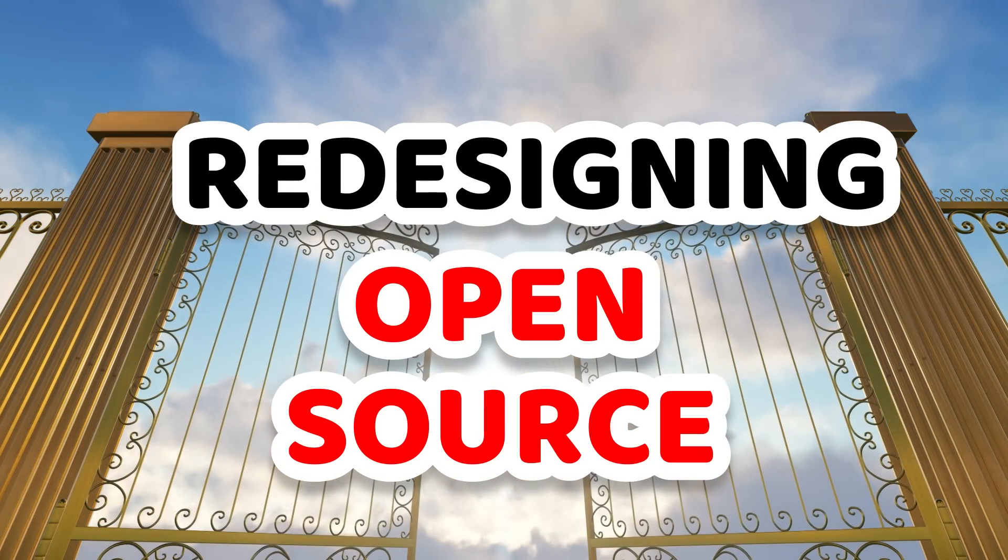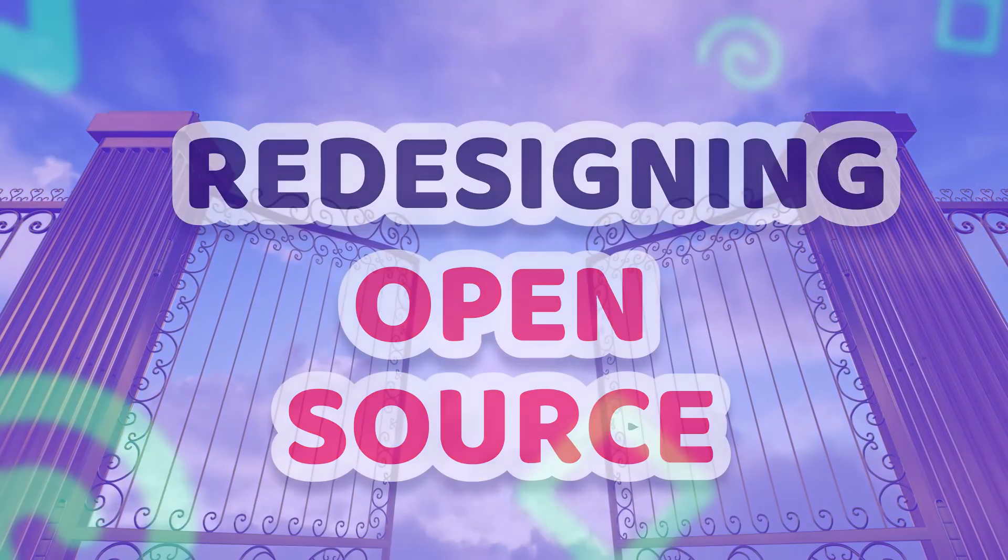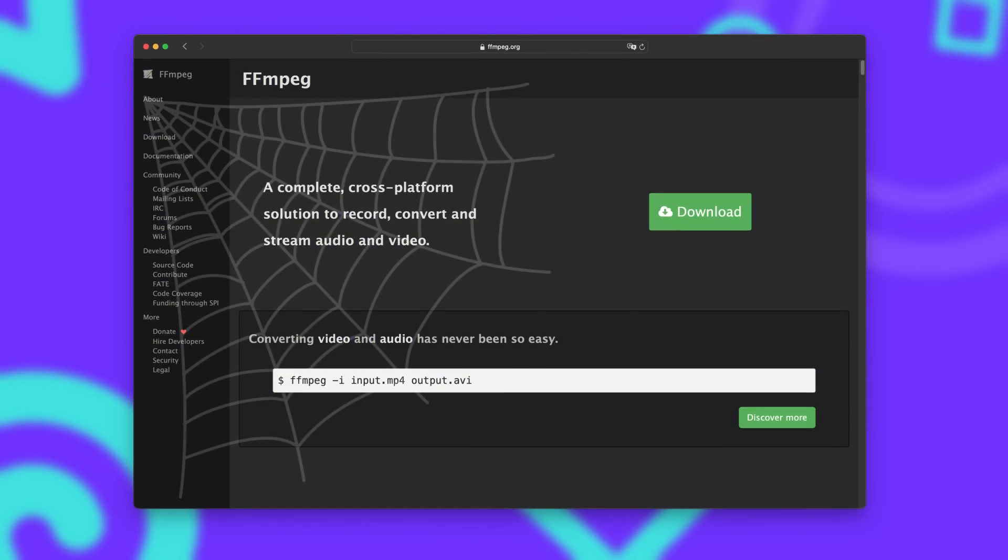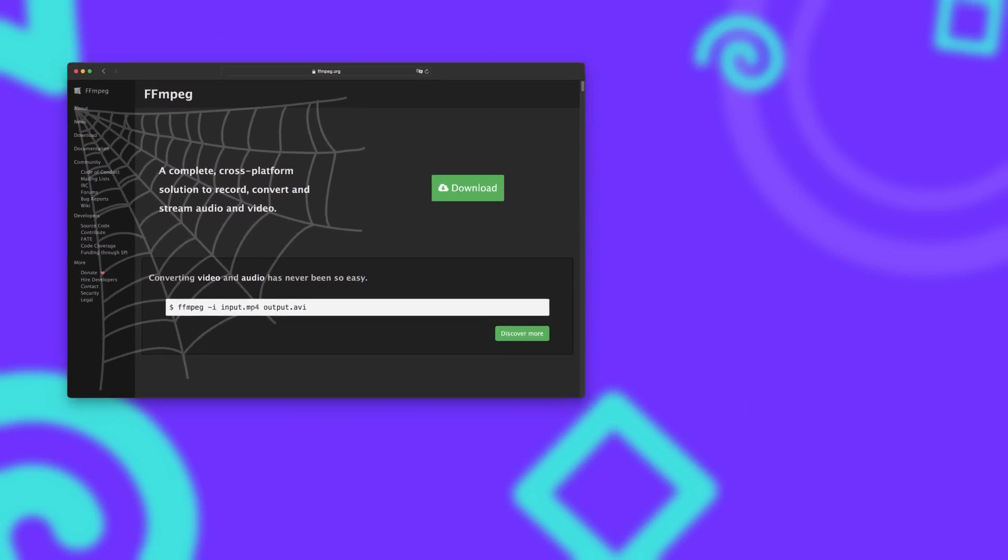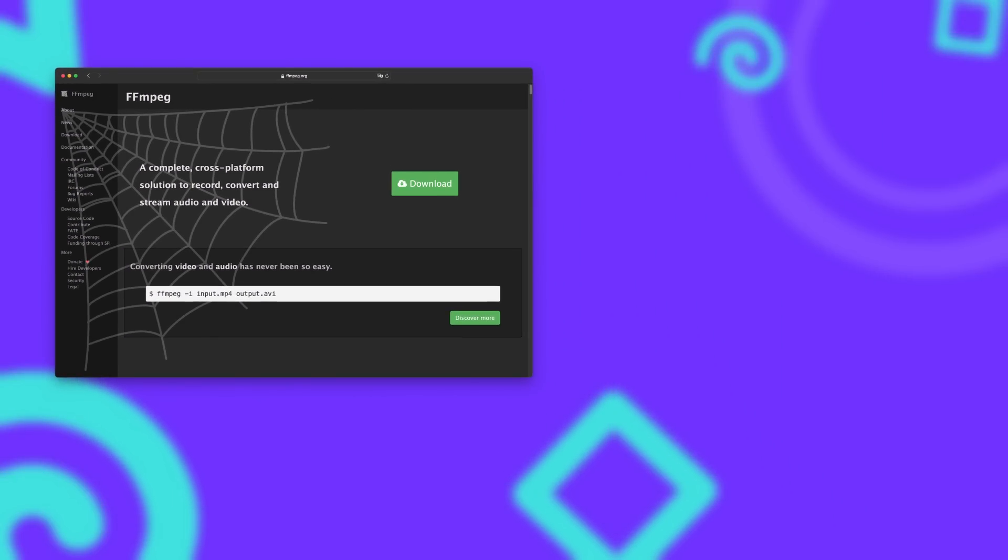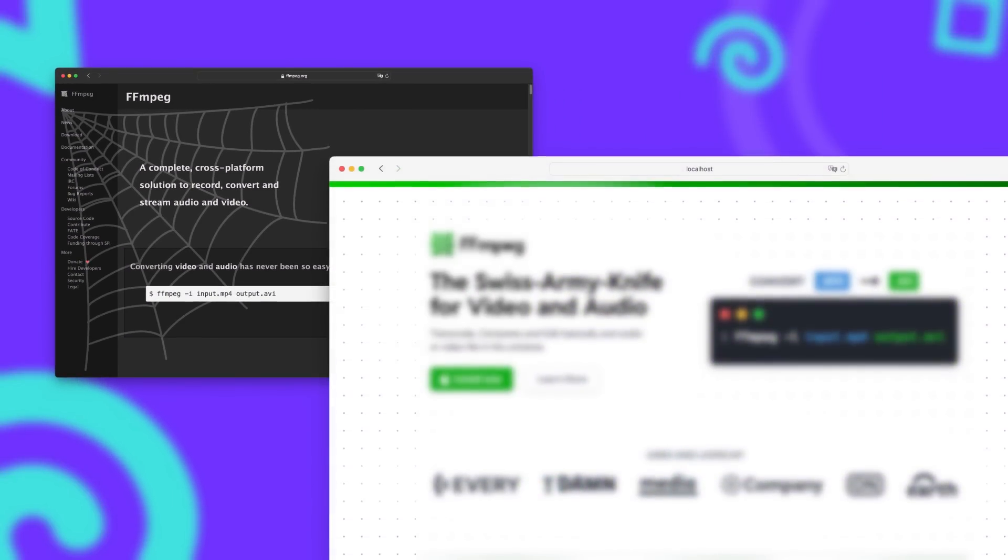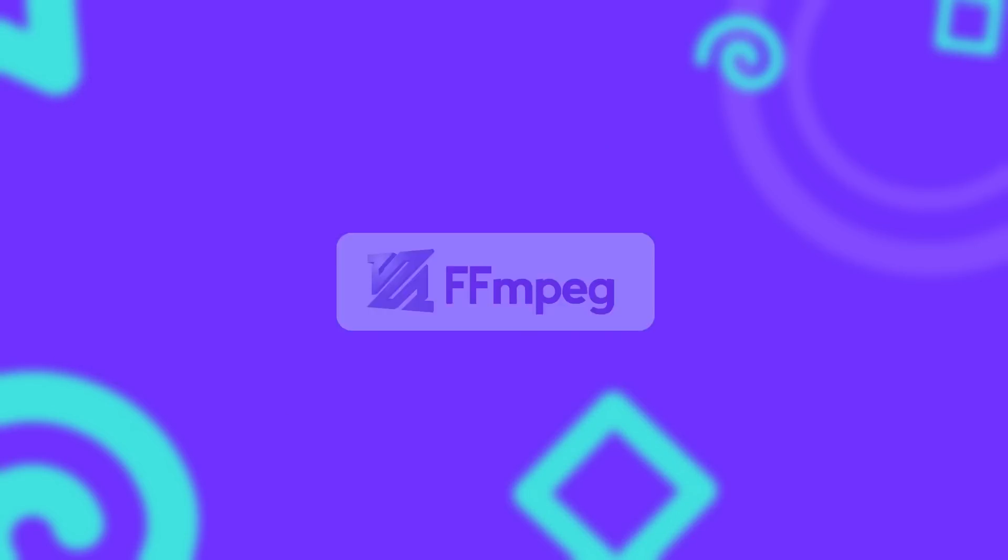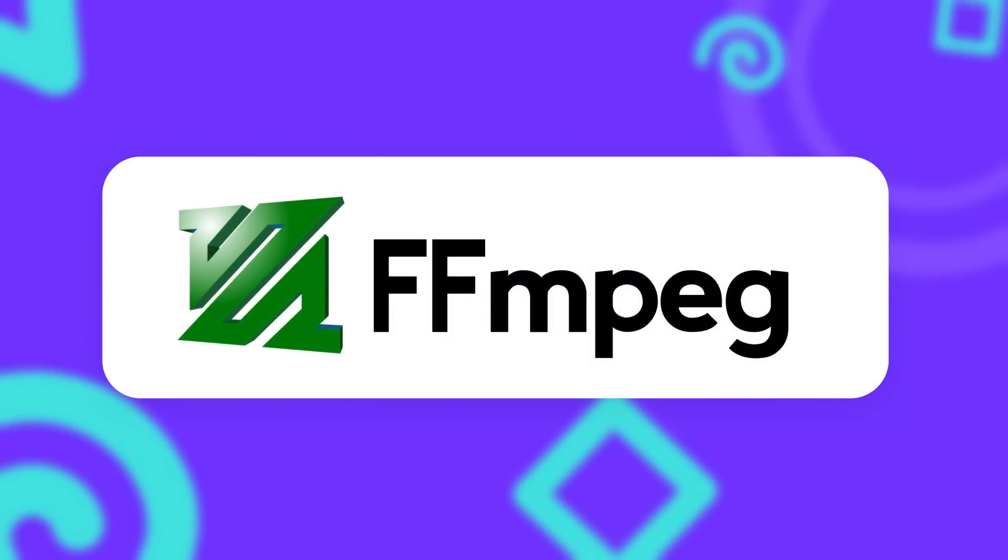In redesigning open source I'll take open source websites which a lot of the times have not been updated in many many years and turn them into something that looks a lot more like a website designed in the year 2024. Starting with FFmpeg.